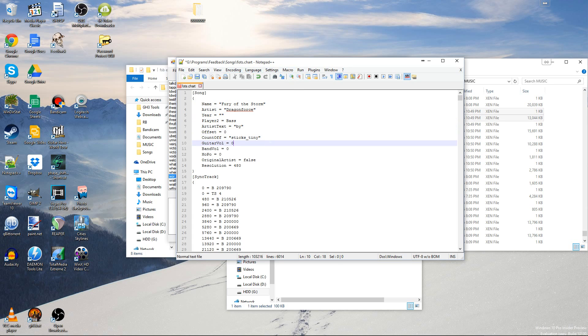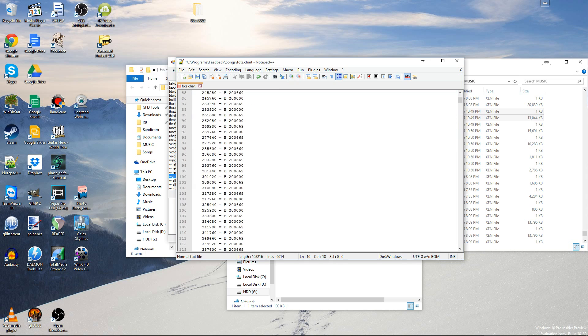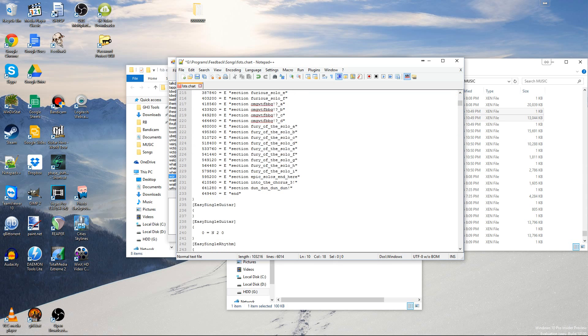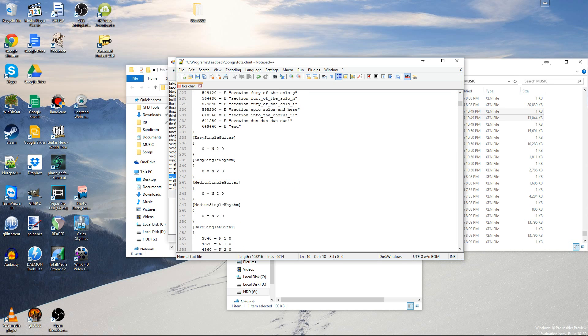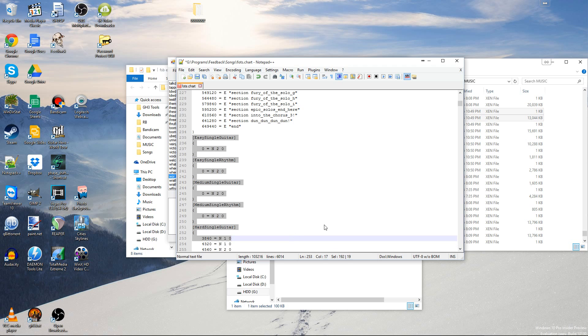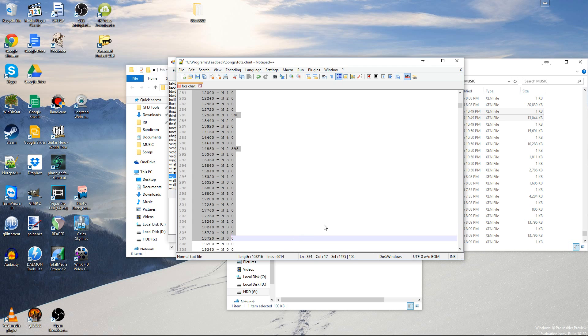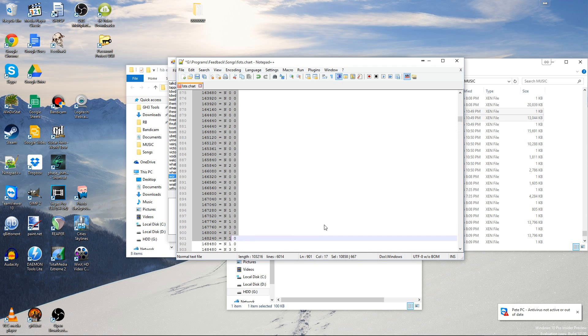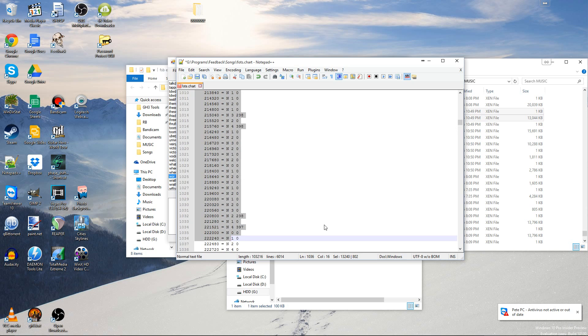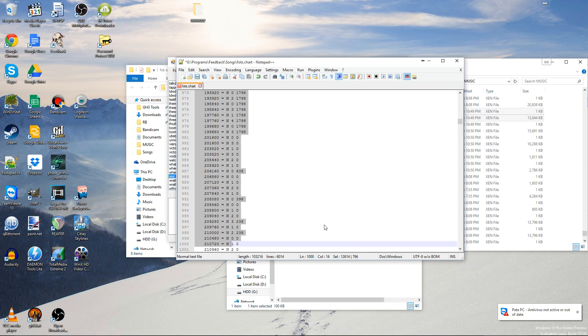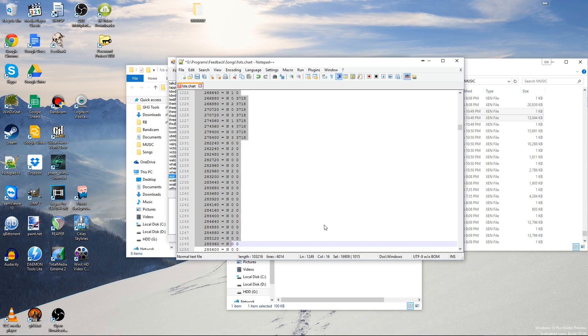Then run here, past all the sync track things. Delete all the things that say easy single and whatever. Scroll all the way down, and that should be past it. That was wrong.